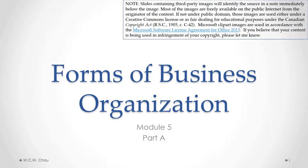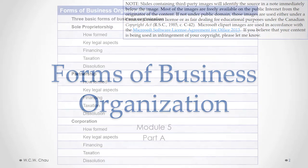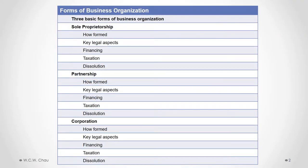Hello, it's Waylon Chow and welcome to Forms of Business Organization, Module 5, Part A. In this part, we will do an overview of the three basic forms of business organization and then focus in detail on the sole proprietorship.